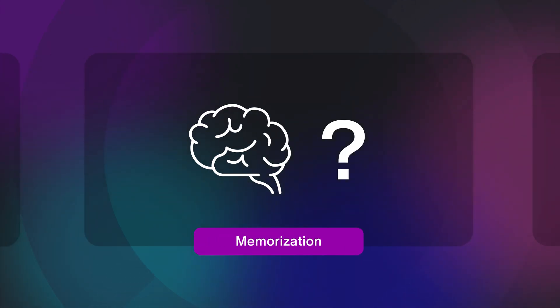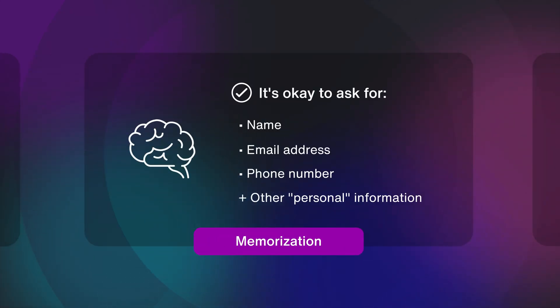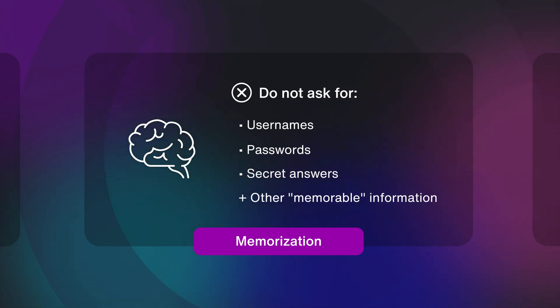Memorization, I hear you asking. Basic personal information such as name, email address, and phone number are fine, but requiring users to remember separate usernames, passwords, or things like secret answers are off-limits.